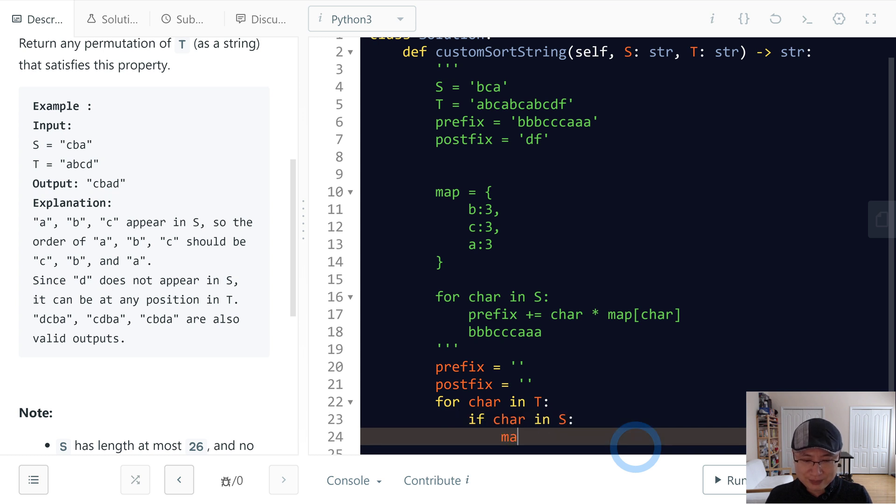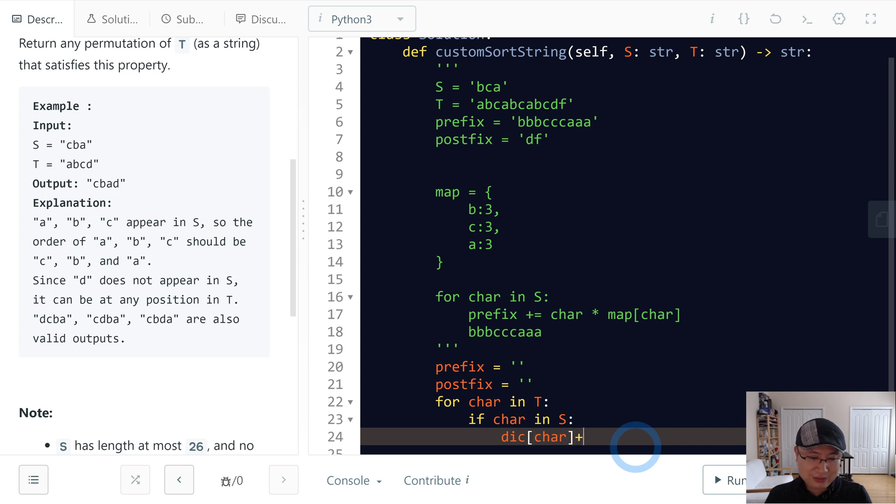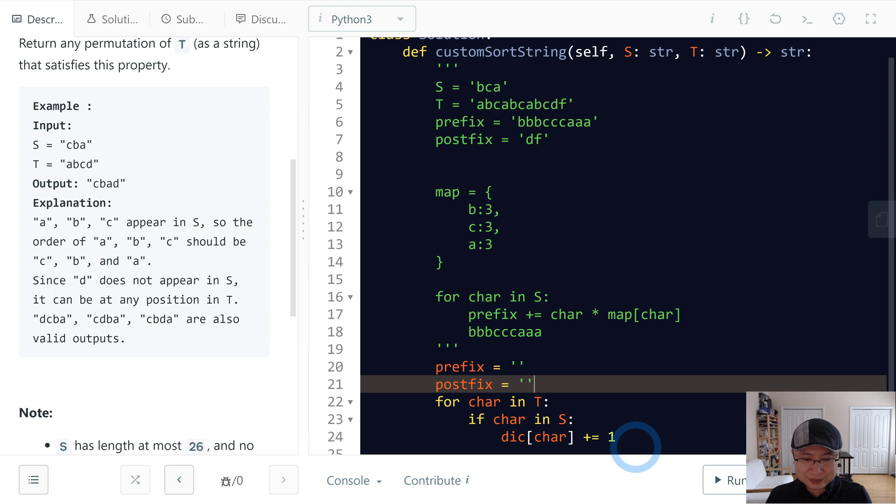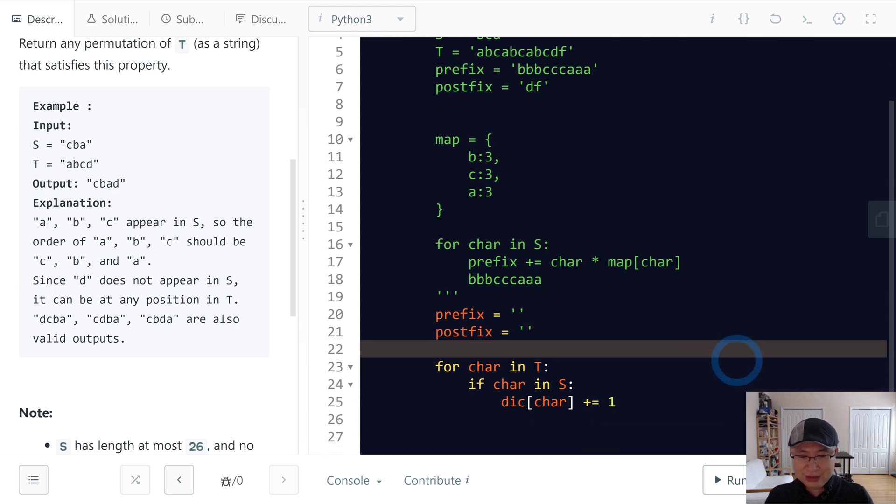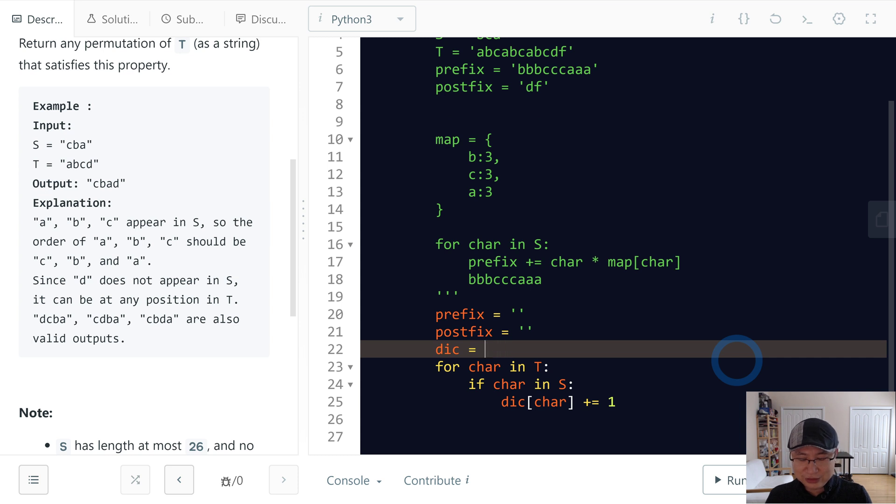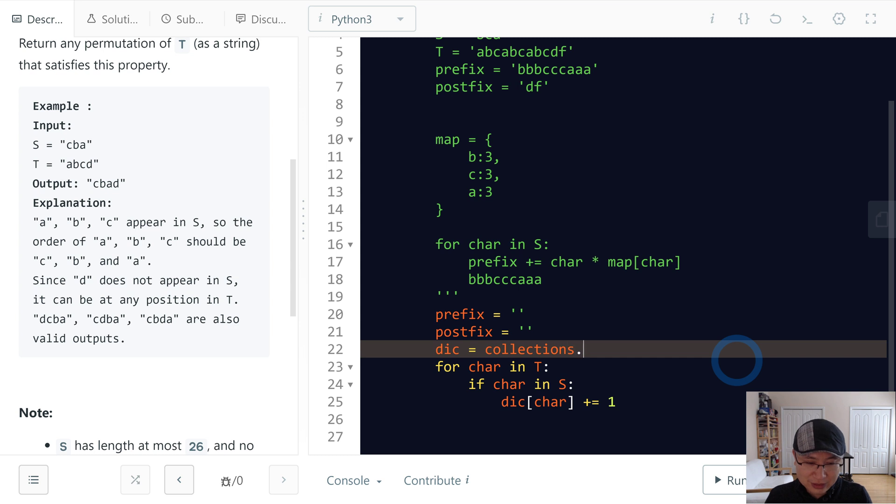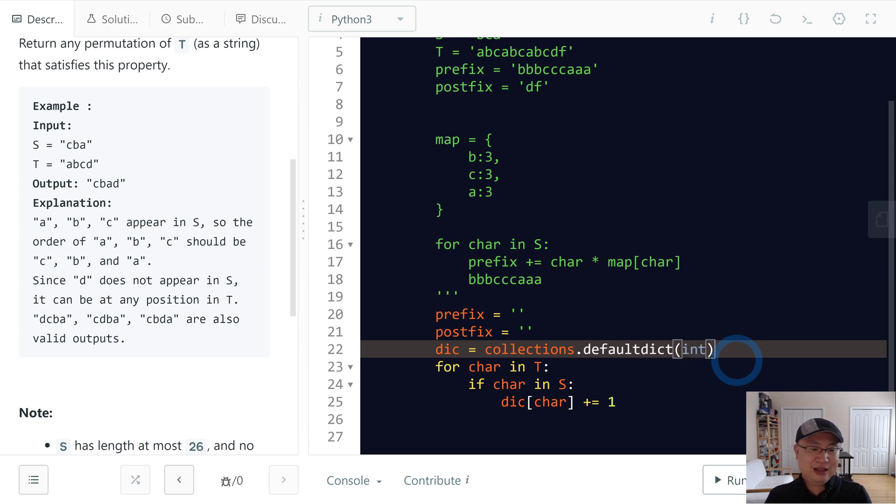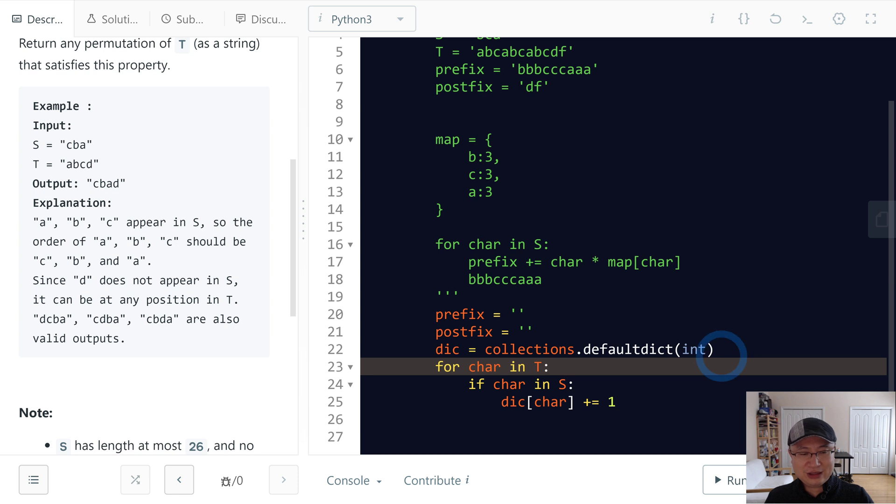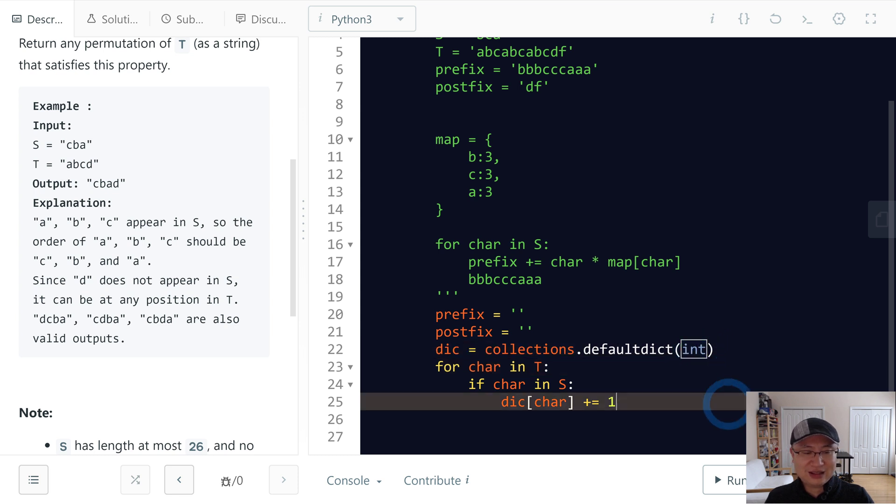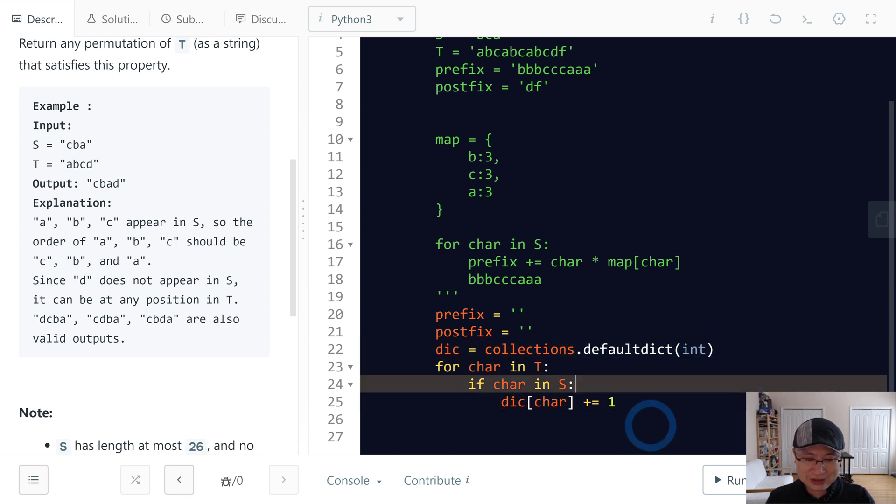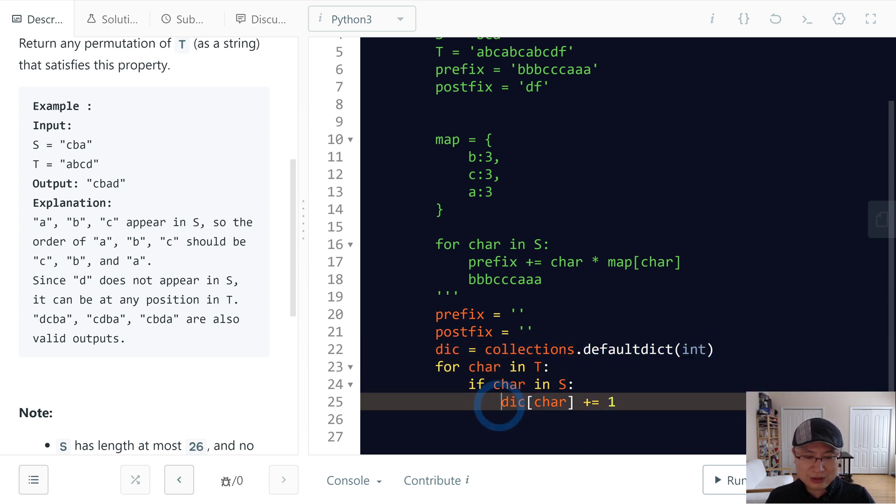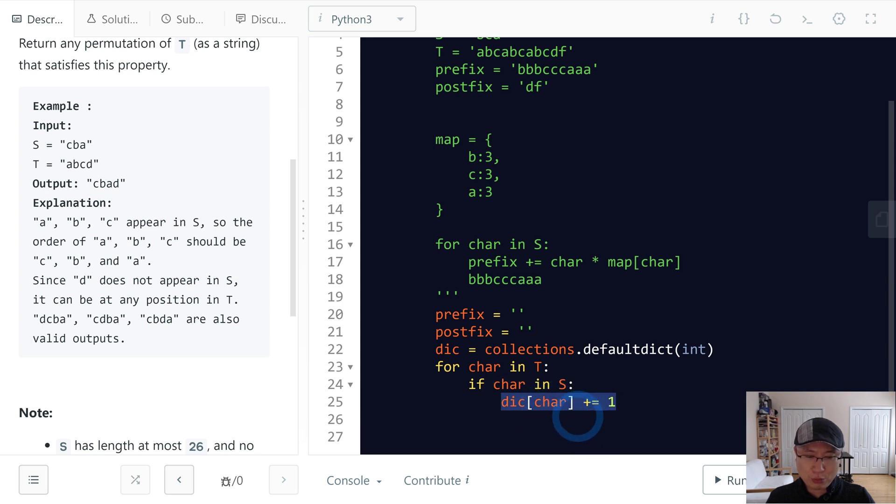Map, okay, let's name it dic. Character plus one. And then we need to define the dic. Let's use defaultdict. In collection, collections.defaultdict, and then initial value is int, then we can get default value is zero. So this one, the default value is zero, and then now it is one, and then next time it increases one by one.